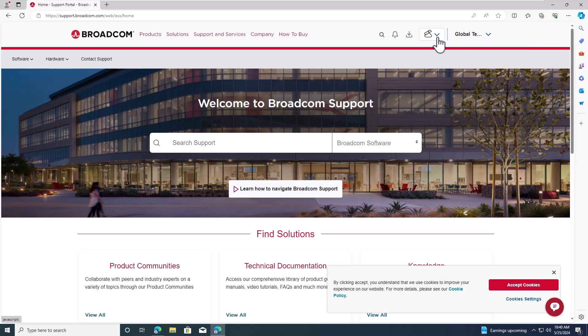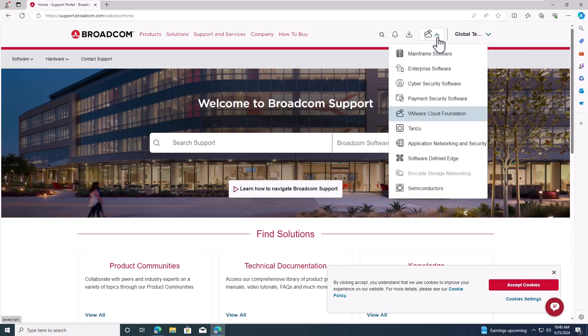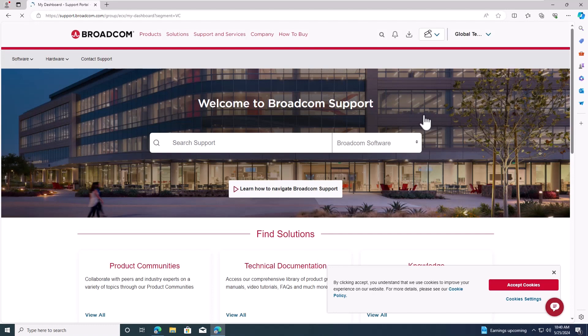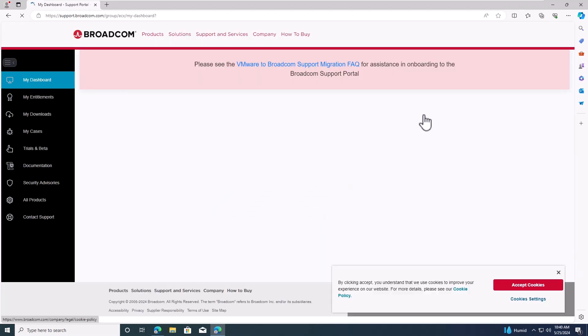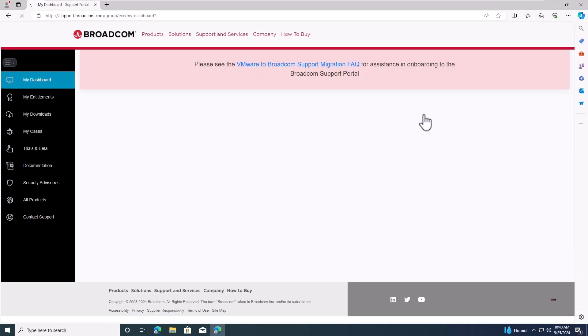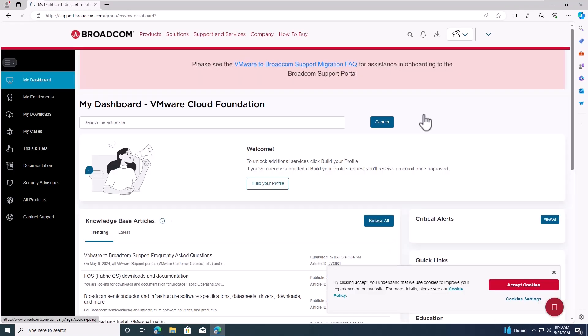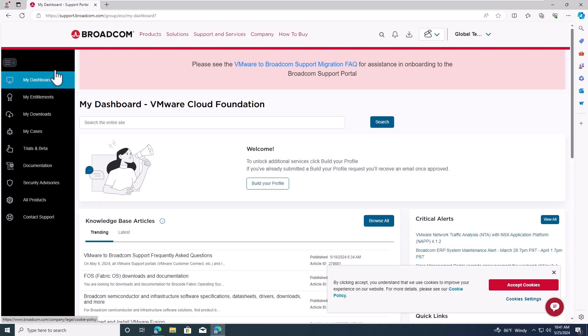Once logged in, click on this icon and select VMware Cloud Foundation. Now, you're on the dashboard. On the left side menu, go to My Downloads.